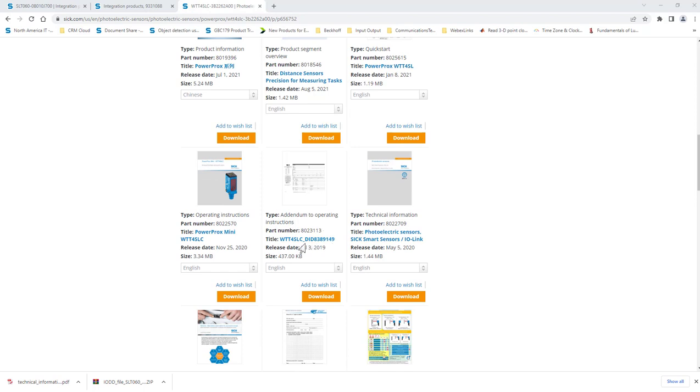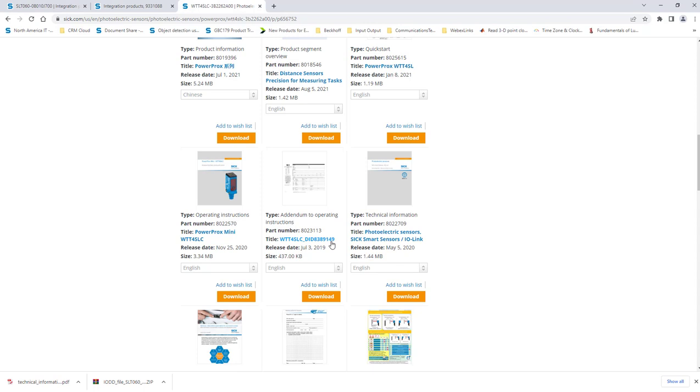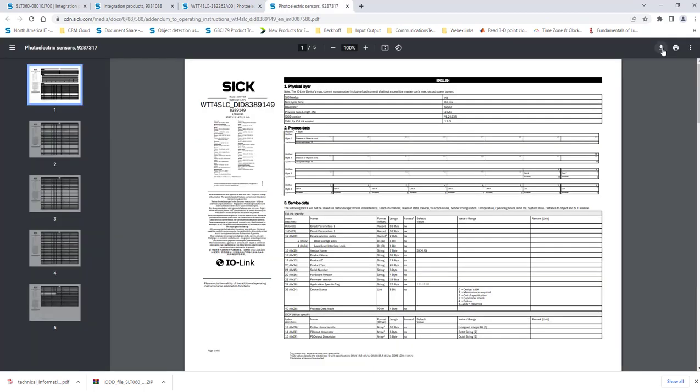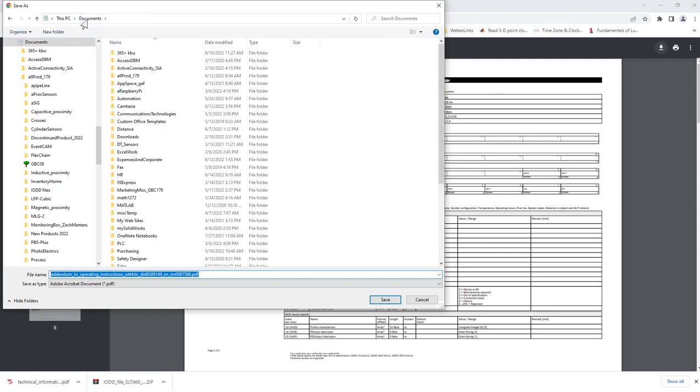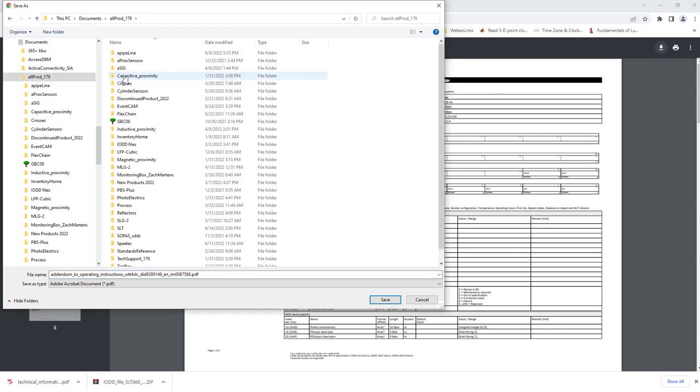Note that the title contains the IO-Link device ID. This number is a key part of the IO-Link data structure that serves to identify the specific sensor being configured. Download the file and save it somewhere convenient on your hard drive. We will come back to this later.